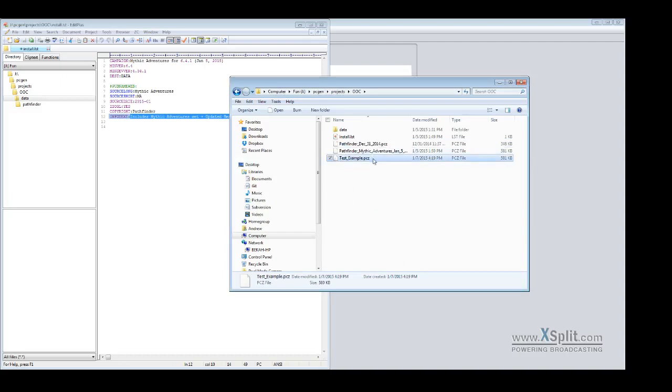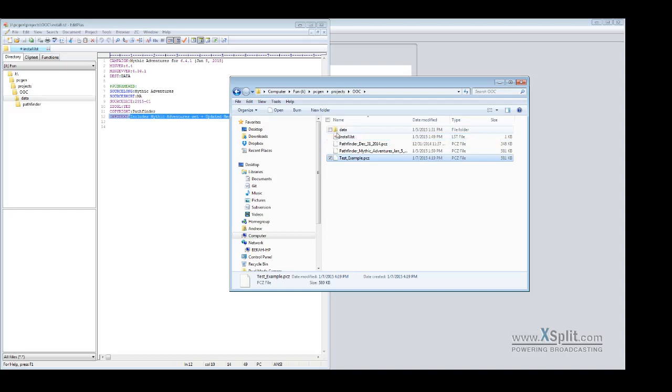I can send this file to any of my players and now they will have an installable data set. And any of my players can install to their PCGen version. And data is not the only thing you can put in here. You can also do game modes. Actually, I would do system to game mode. Output sheets, anything that you want to include. It basically will mimic the directory structure of PCGen. So make sure you put it in the right location.